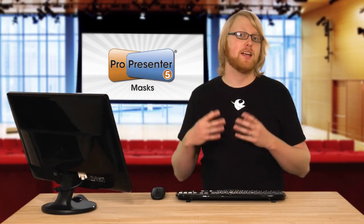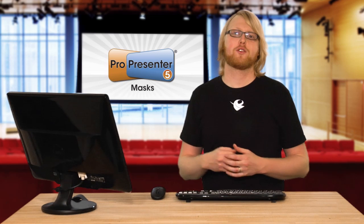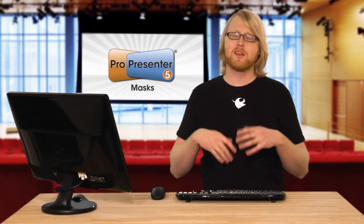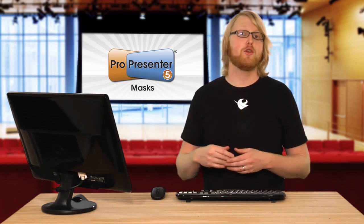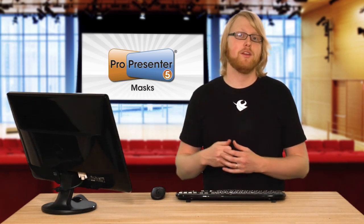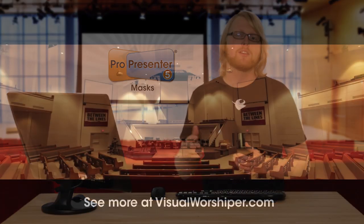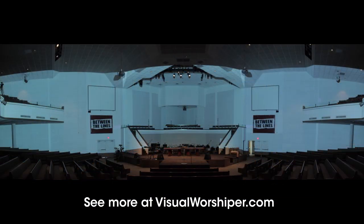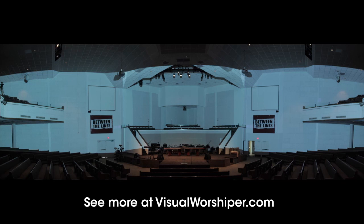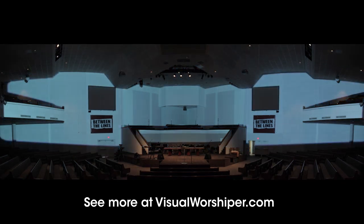Masks allow you to have a custom output for your projector or screen. This comes in very handy if you're doing any sort of environmental projection. As you can see here from this image, this is what it looks like when projectors are projecting up on the wall, and then when you add the masks in, this is what it looks like.